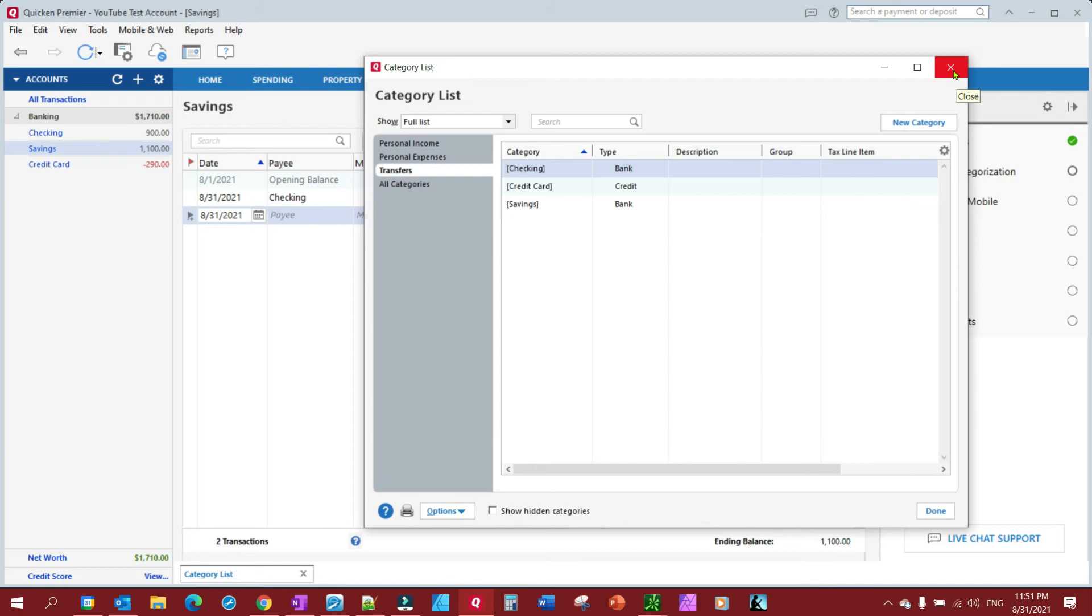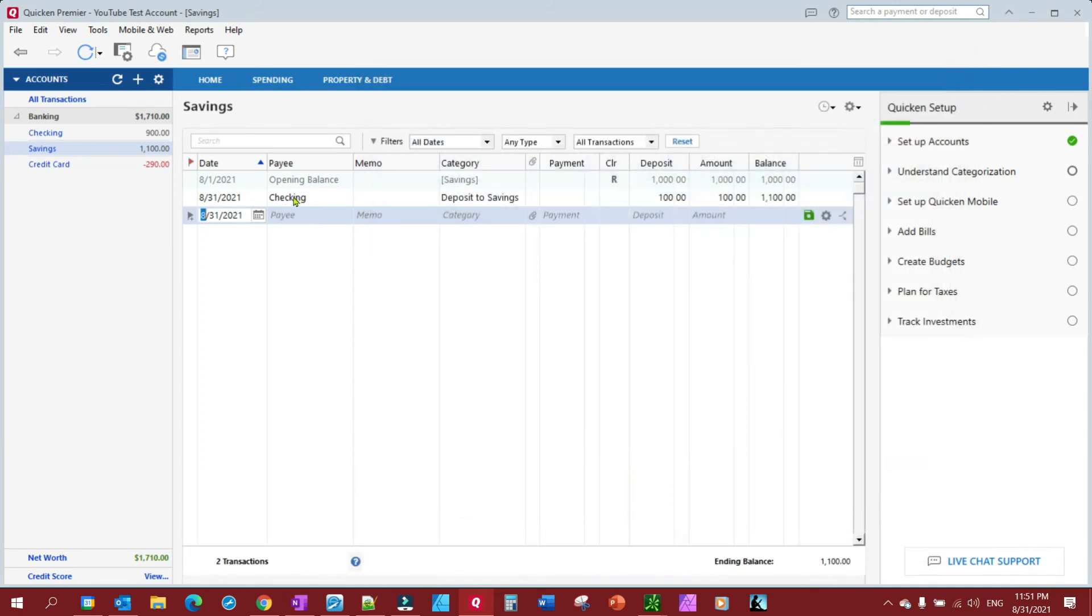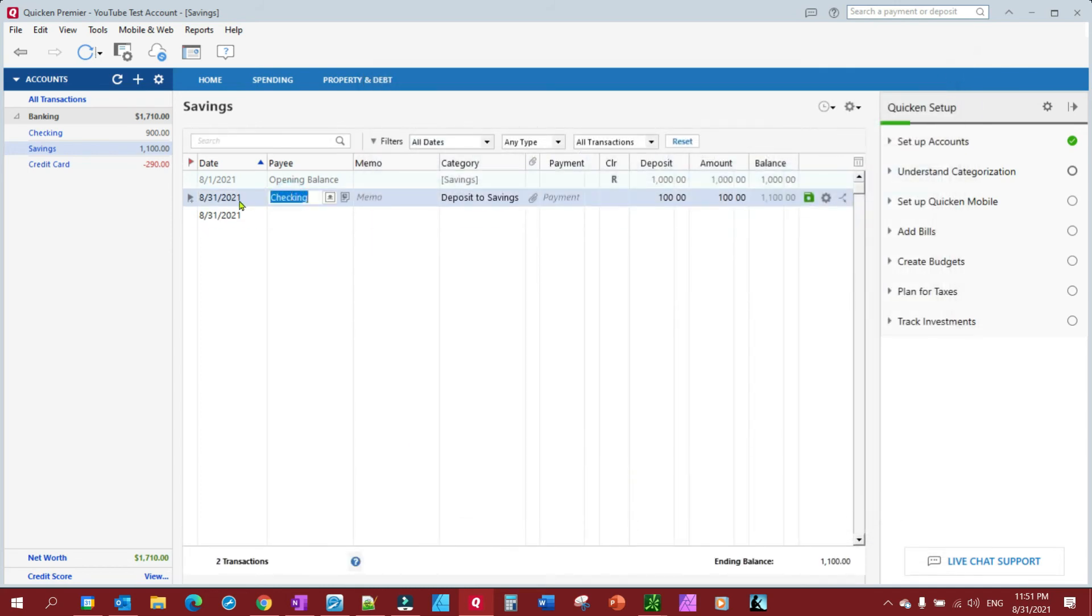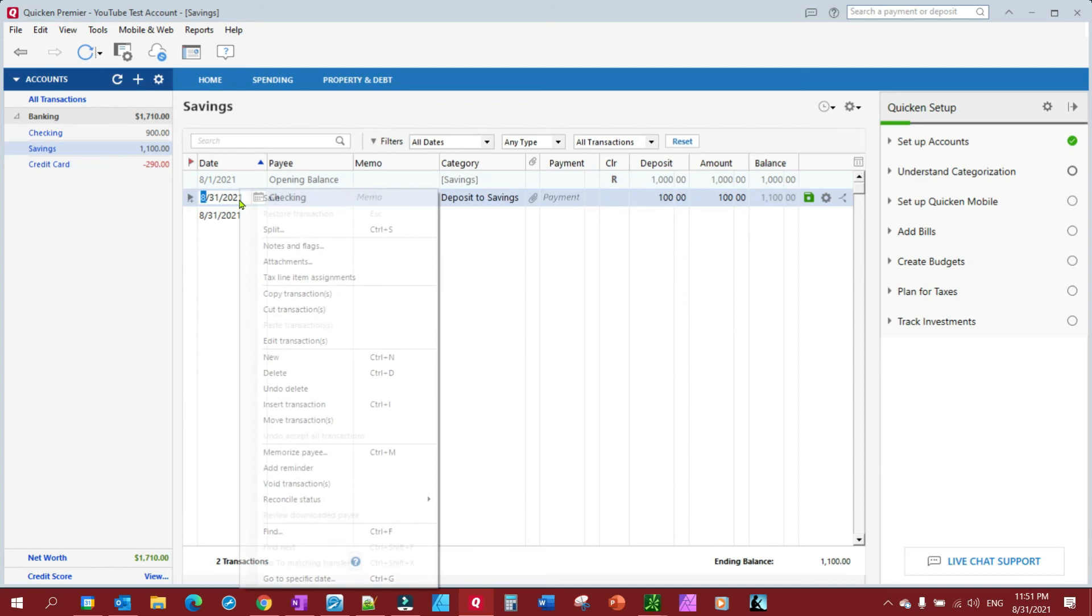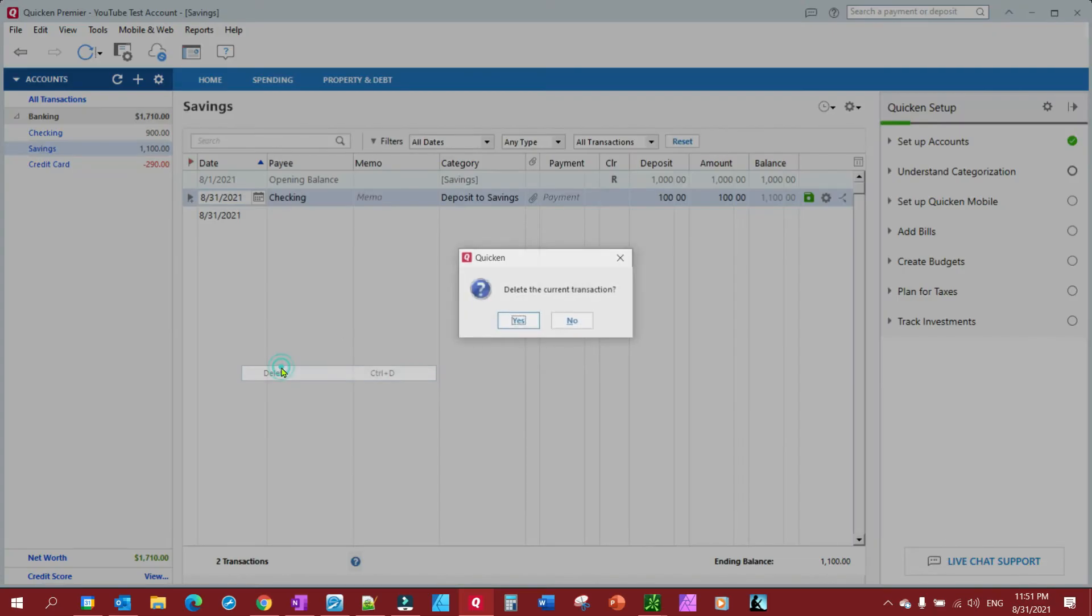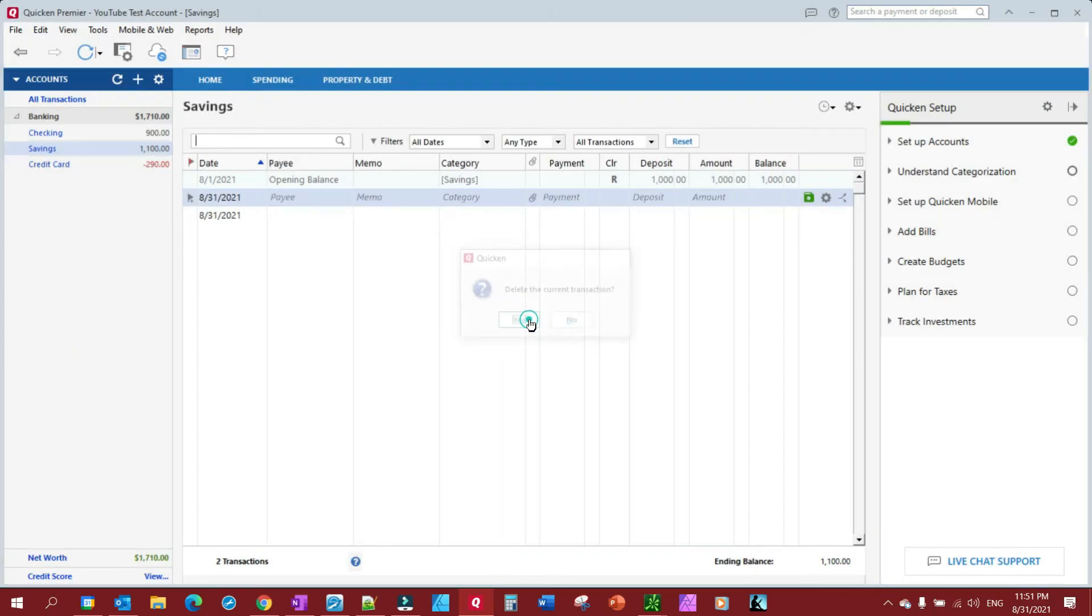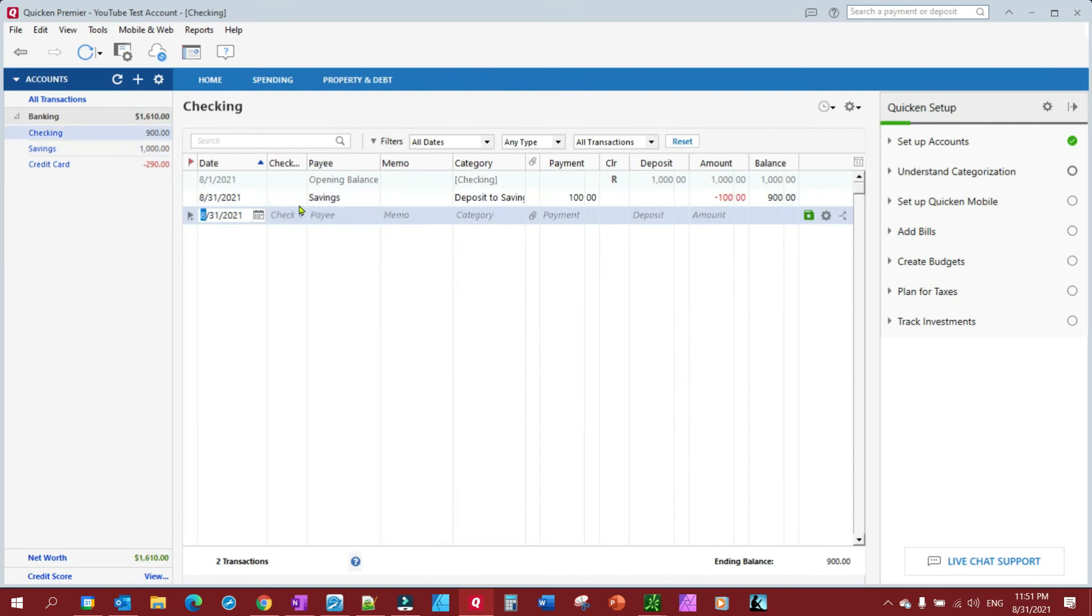So let's do this. Let's redo this transaction and let's go ahead and delete it. And let's go ahead and delete this transaction here.